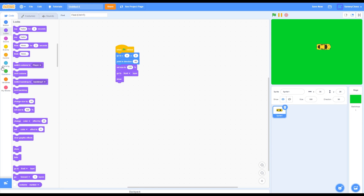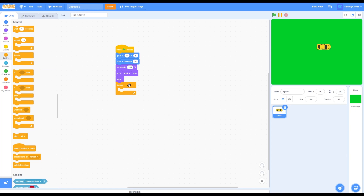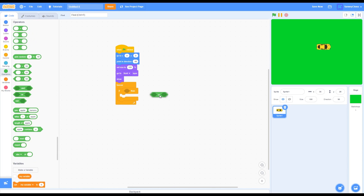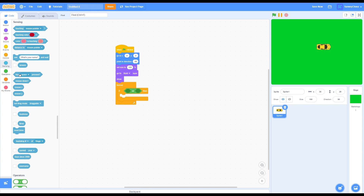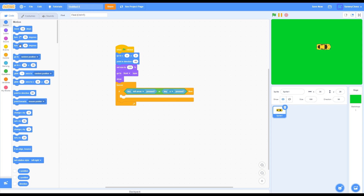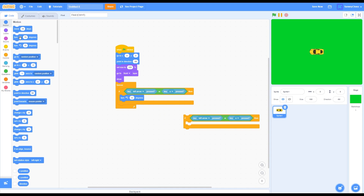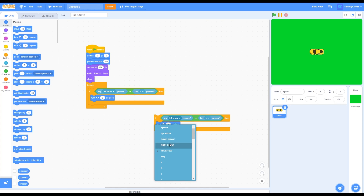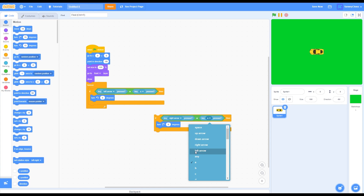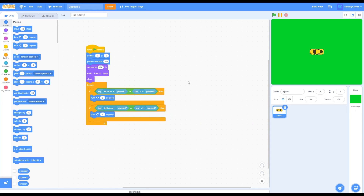Then show. Go into control, grab a forever loop and put it under this code. Grab an if-then-else block and put that inside the forever loop. Go to operators, grab an or block and put it inside the if portion. Go into sensing and grab key left arrow pressed or key A pressed. Go into motion and grab turn left 6 degrees. Duplicate this if-then block, change turn left 6 degrees to turn right 6 degrees, change the left arrow key to right arrow key, and change the A key to a D key. Drag this inside the forever loop.